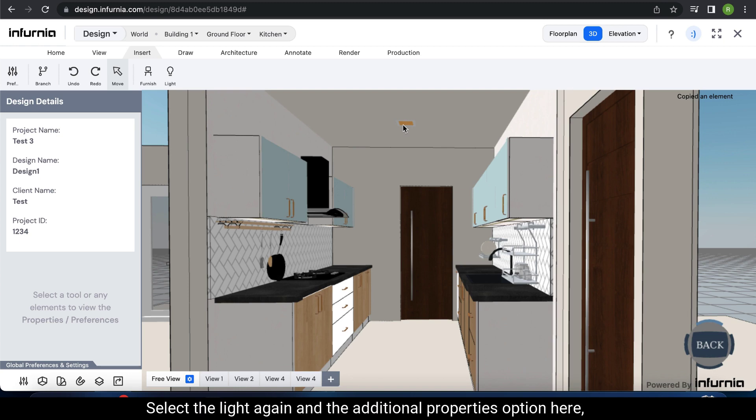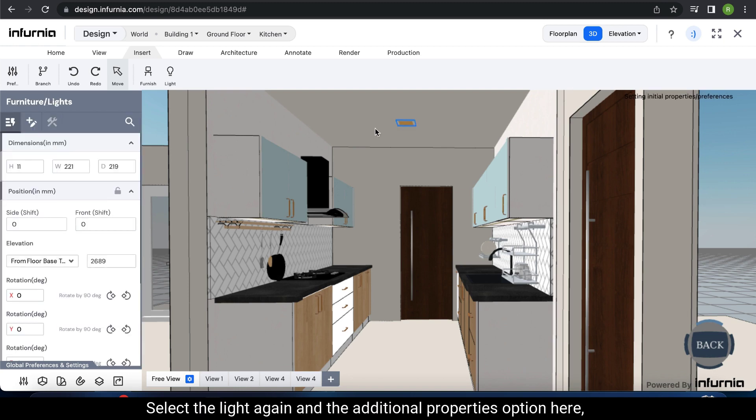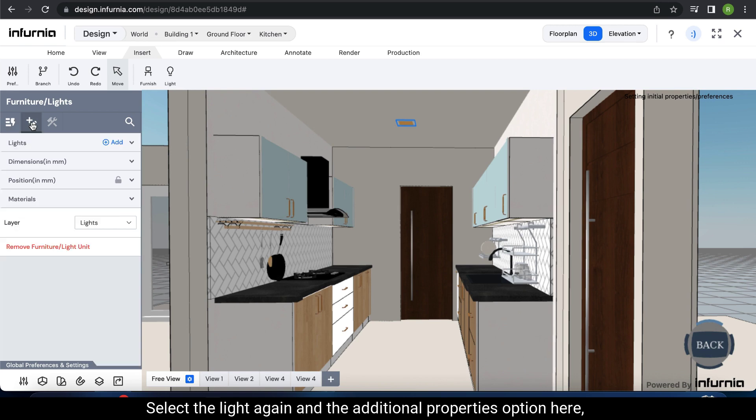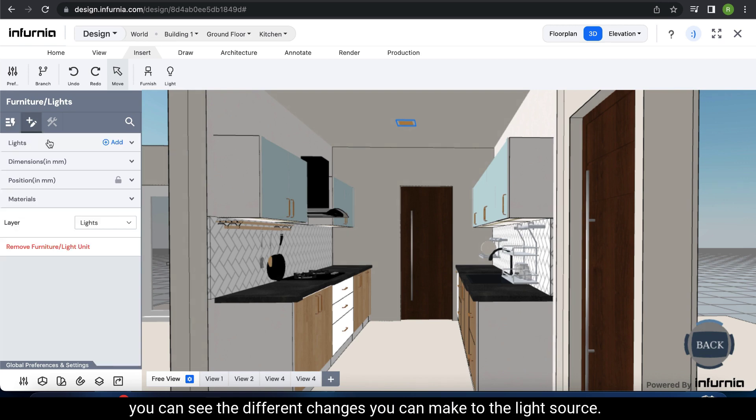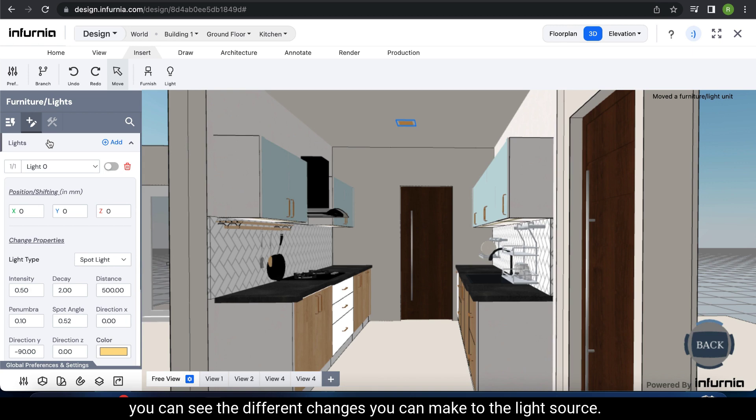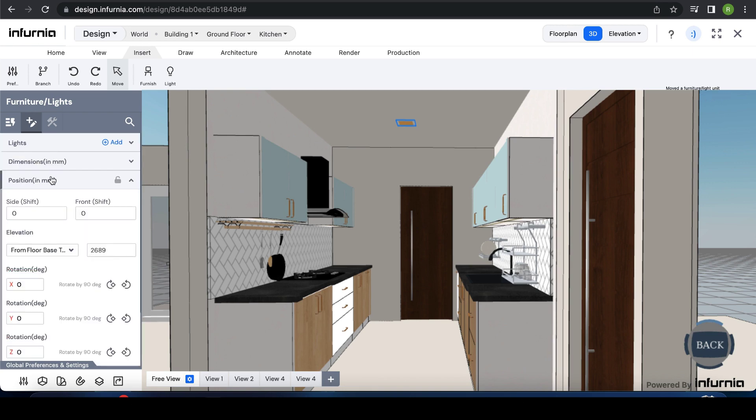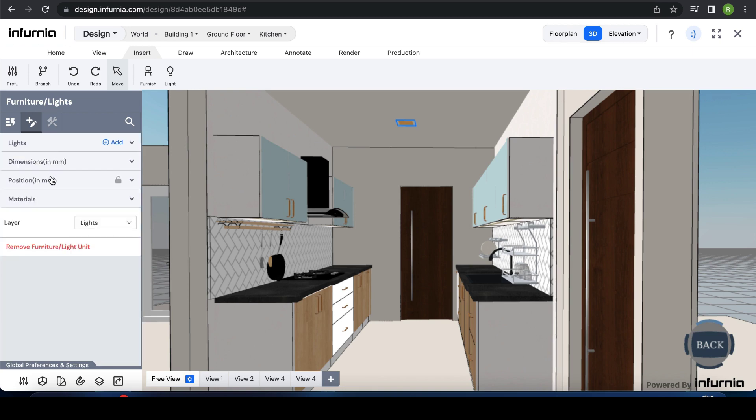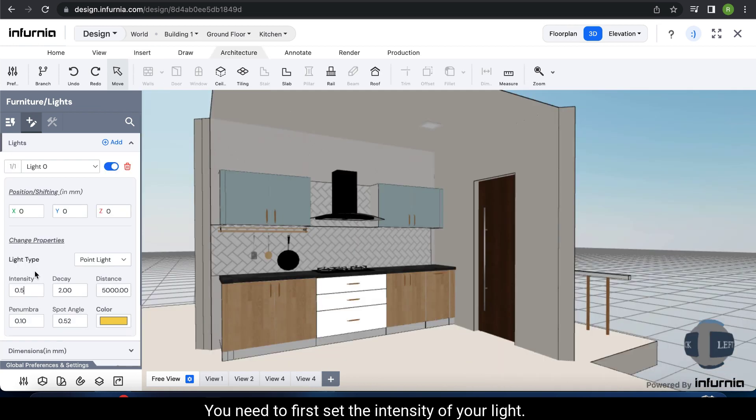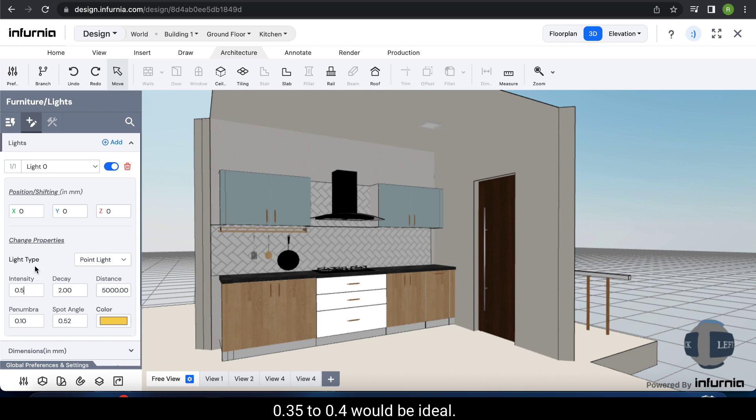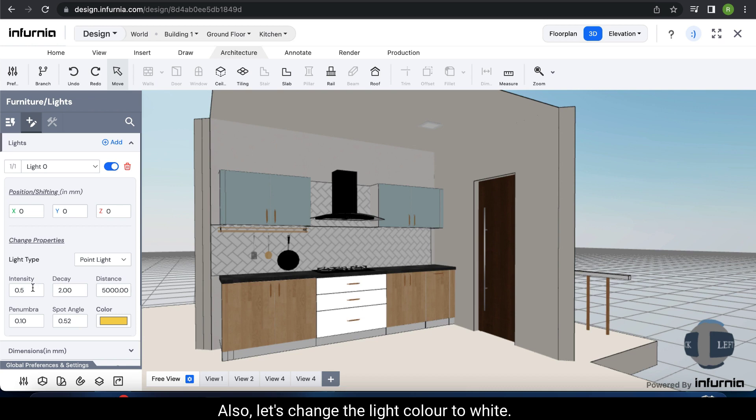Select the light again and the additional properties option here. Under change properties, you can see the different changes you can make to the light source. You need to first set the intensity of your light. For a kitchen of this size, 0.35 to 0.4 would be ideal. Also, let's change the light color to white.